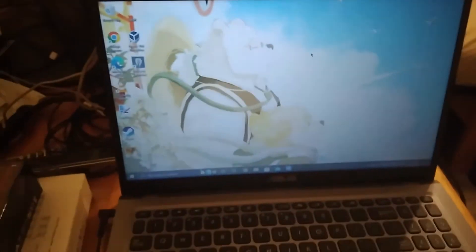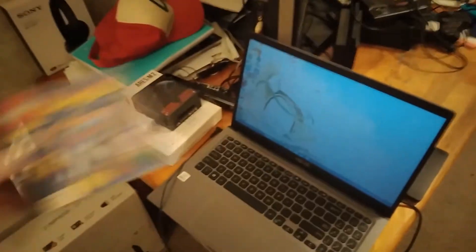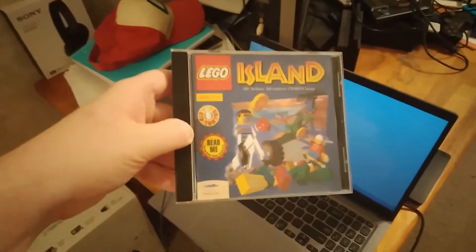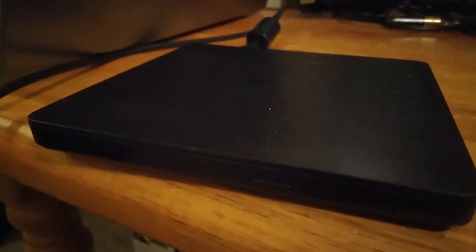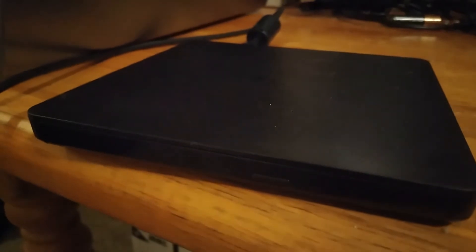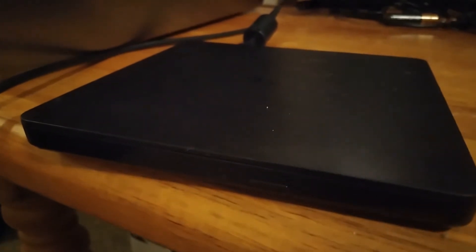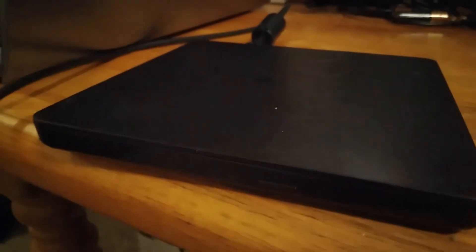And to get the process started, we need a physical copy of LEGO Island. Next, we have to put the CD in my DVD drive. Since this is a drive like what you'd find on certain laptops, the tray has to be pushed in.